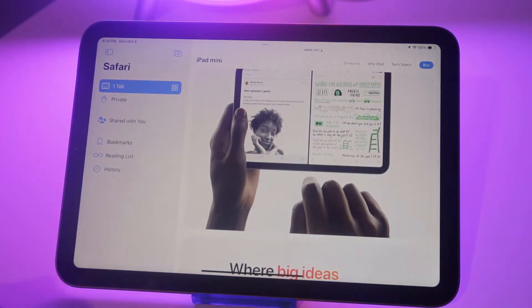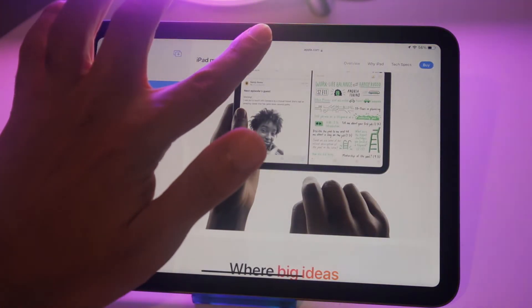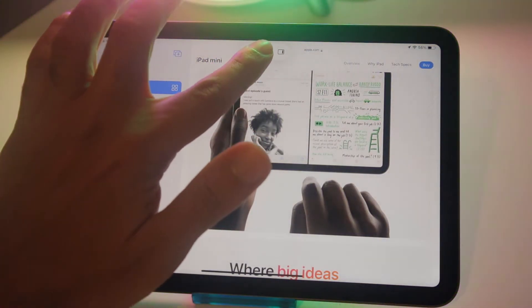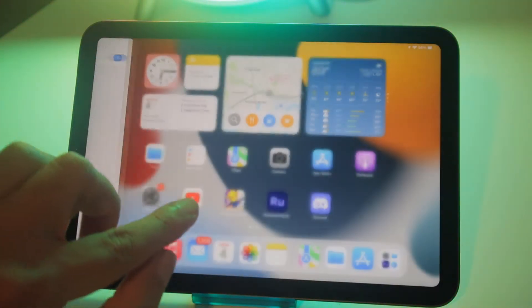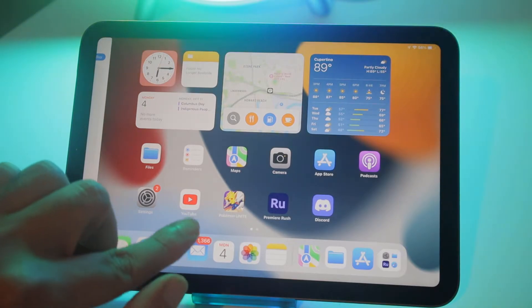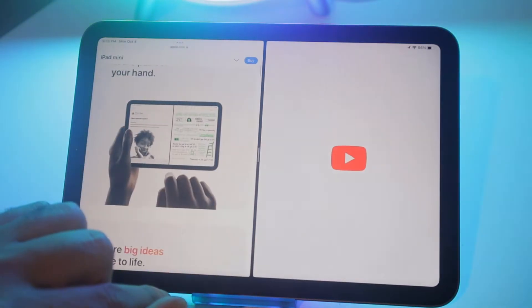That's my problem with using multitasking on a phone. The apps become so small they're almost unusable. On the iPad, it's definitely usable.